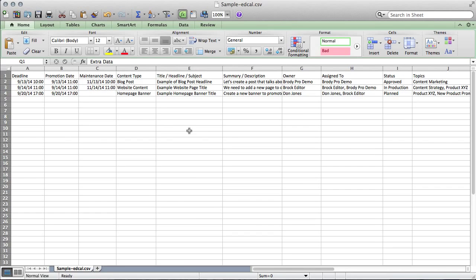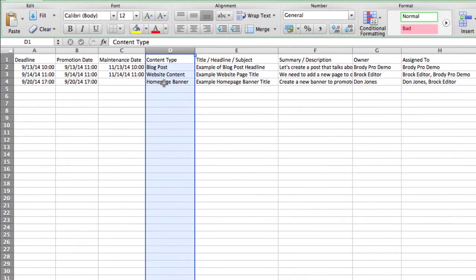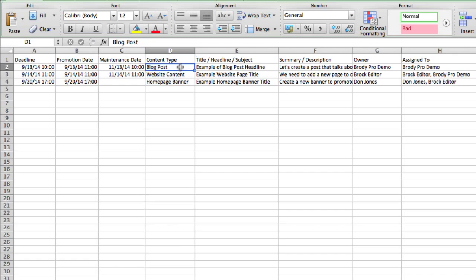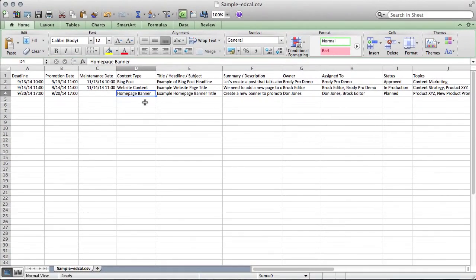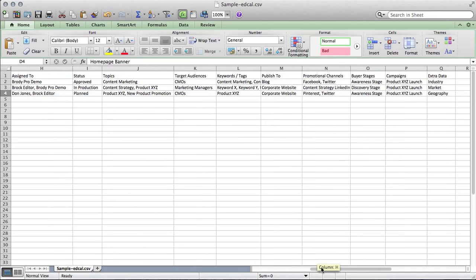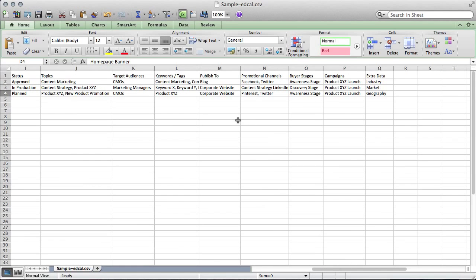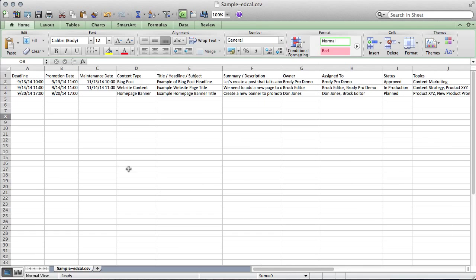Another thing to note is the importance of matching the data values of various fields like team member names and content types. For example, the data that you include in your content type column should ideally match the content types that you've specified within your Divi account. If they don't match, our system will assume that you want to create new custom content types. This scenario also applies for each content strategy field. This extra step will ensure that your data is clean when imported.